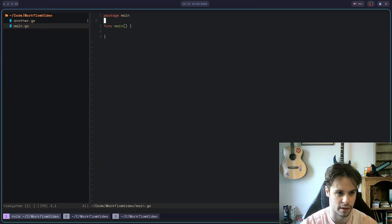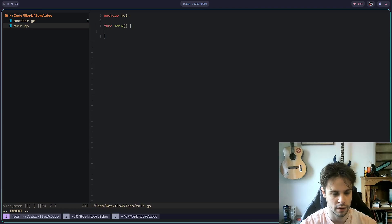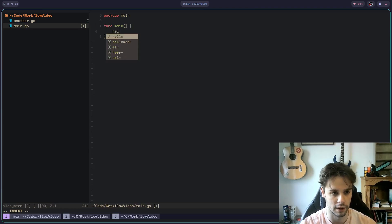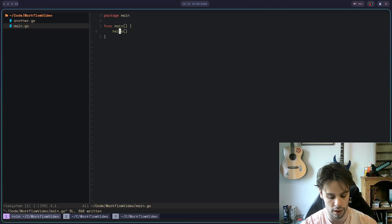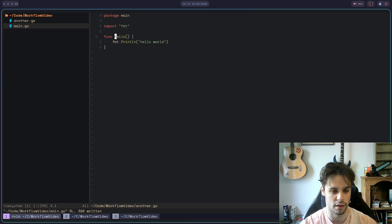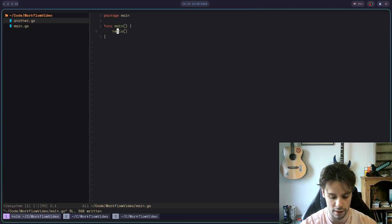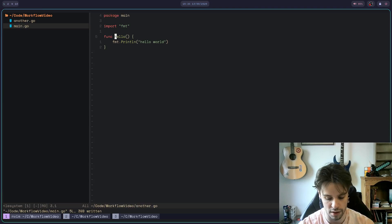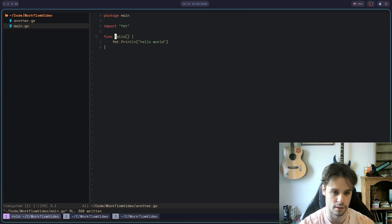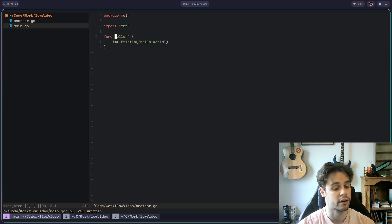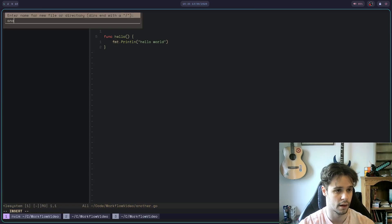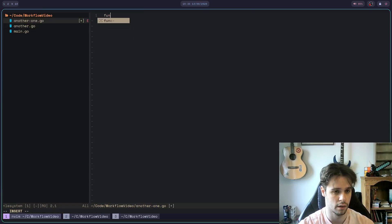That's kind of the main thing. If I go over here and write 'hello,' I often do Space-D — go to definition. I use that a lot, and I use the jump list quite a bit. So Control-O, Control-I, go back and forth.